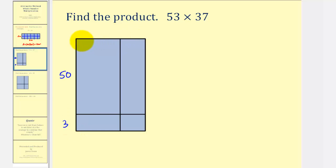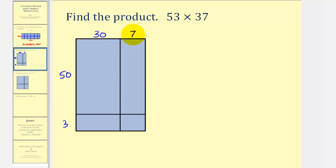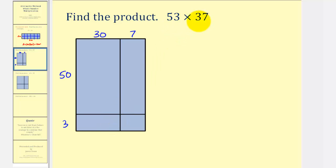We'll assume this width is 37 units, so because we have a three in the tens place value, we'll put a 30 here, and then a seven here because we have a seven in the ones place value. Now if we find the area of these four rectangles, we can determine the product of these two whole numbers.